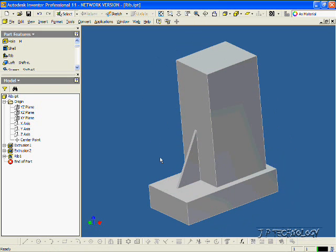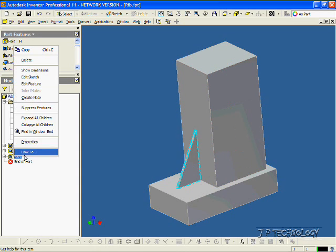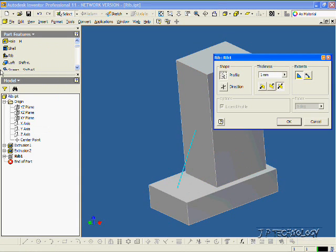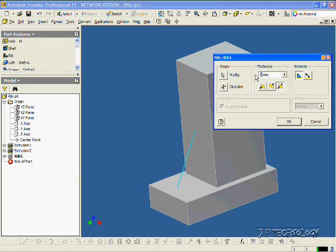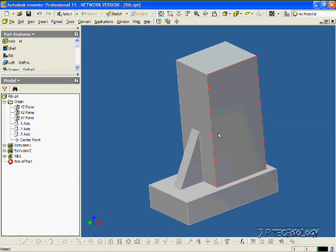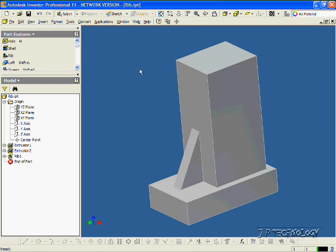Now it's easy for us to adjust this, so let's right-click the rib, click Edit Feature, and let's change this to 5 mil. Click OK, and now our rib is 5 millimeters.